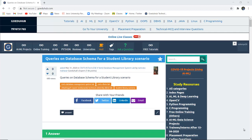Hello everyone, I'm Sukarnia from GoEduHub Technologies, and in this video we are going to implement several queries on a database schema for a student library scenario.